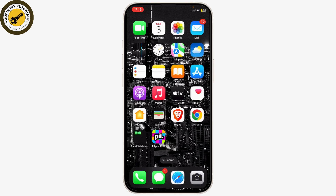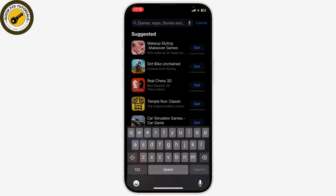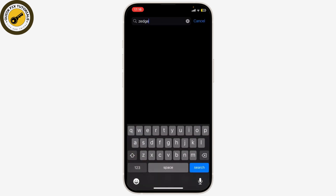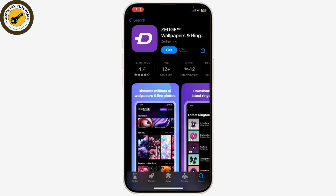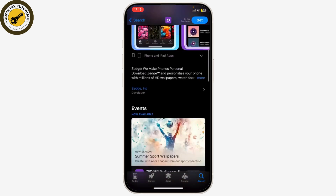Open your app store, go to the search bar and search for Zedge. The spelling is Z-E-D-G-E. After you've opened it, click on the top result — it has a diamond-like icon. As you can see here,